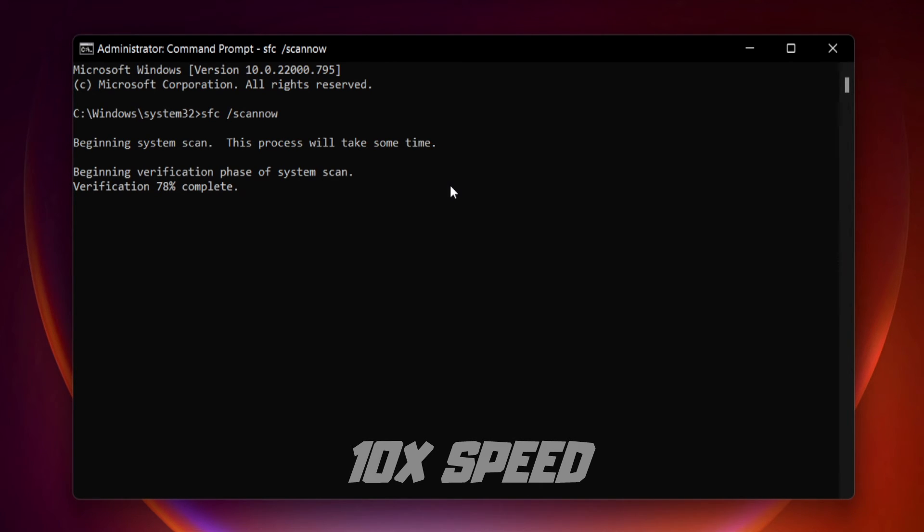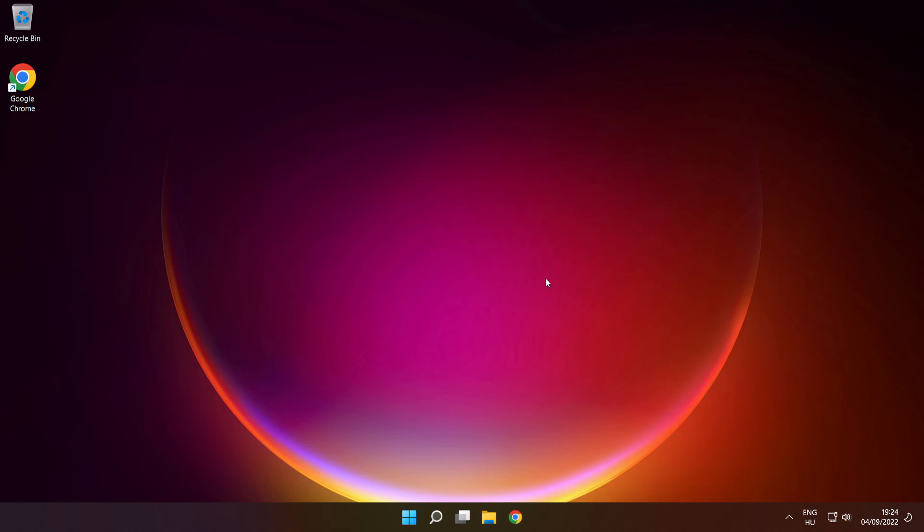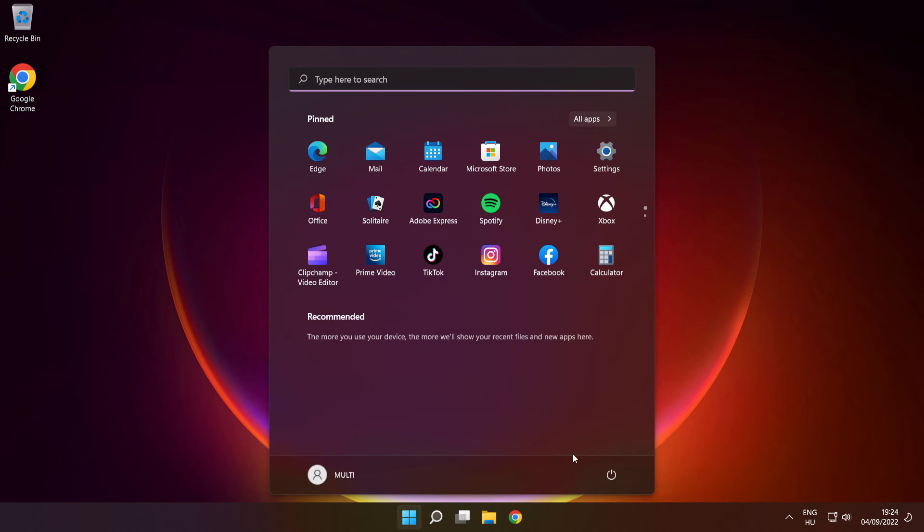We'll be right back. After completed, close window and restart your PC.